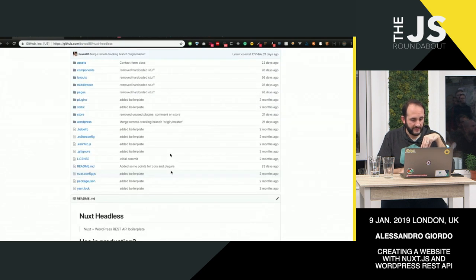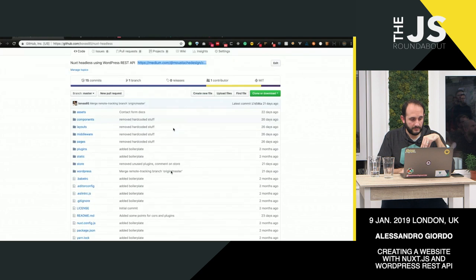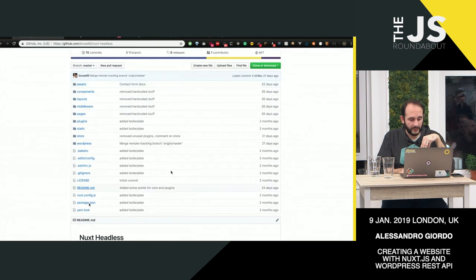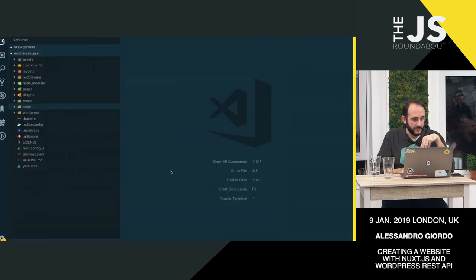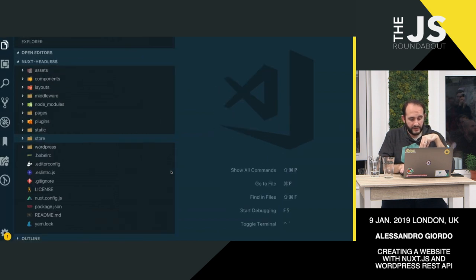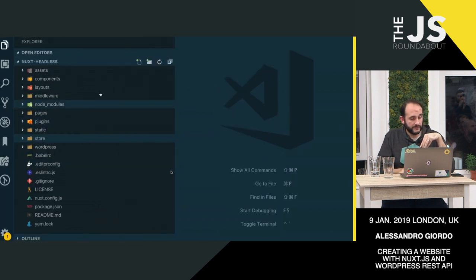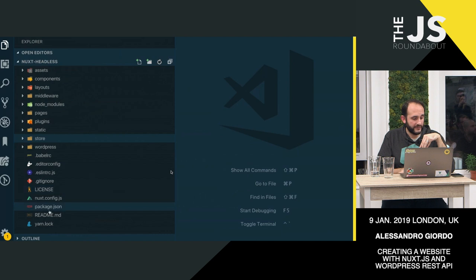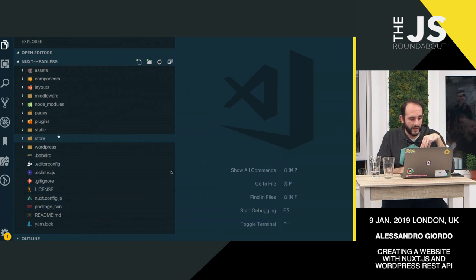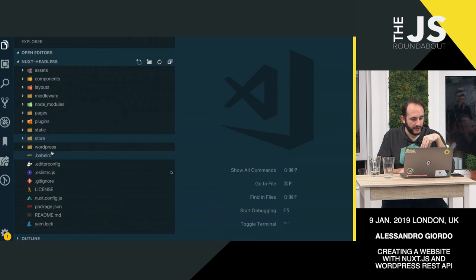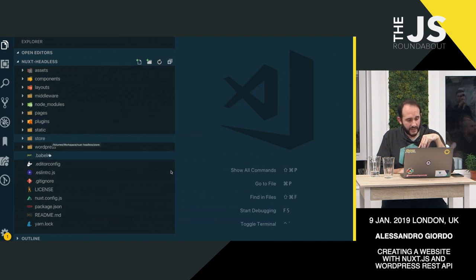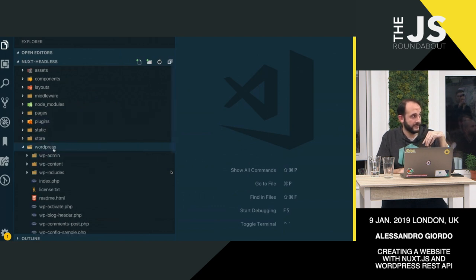You basically download this boilerplate, and I've done that already. And within the boilerplate, you've got the Nuxt, basically this is an optimized Nuxt project. It has some examples, it has some pages, and it has a WordPress folder.